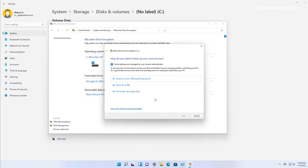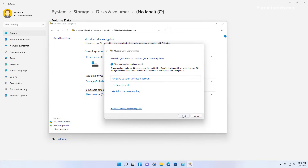Then the wizard is going to ask you to back up the recovery key, which is a password that allows you to unlock the encryption in case you need to recover your files. If you're using a Microsoft account, you want to select the Save to your Microsoft Account option. But you can also save it as a file or print the recovery key to paper that you can store in a secure location. For this video, we're going to use the Microsoft Account option, and then click Next.